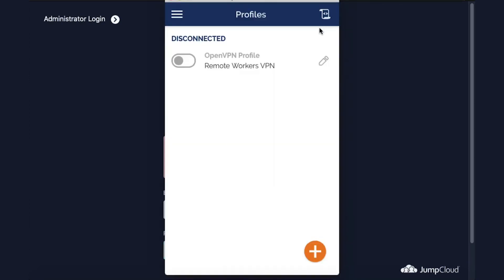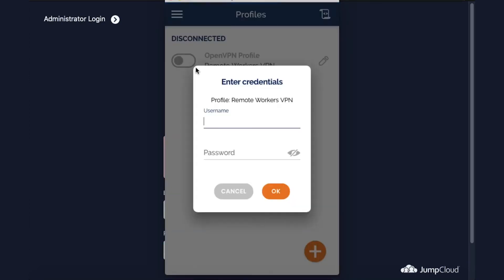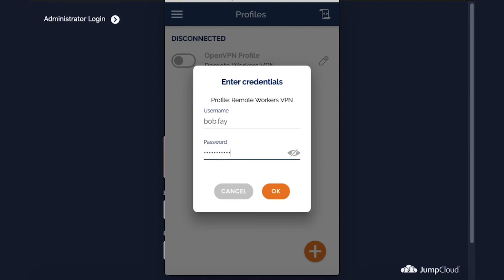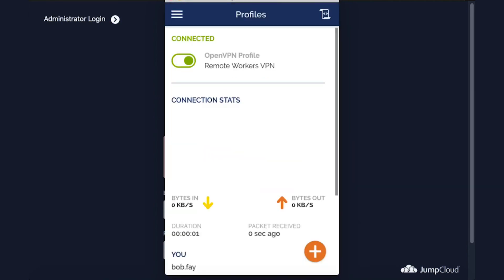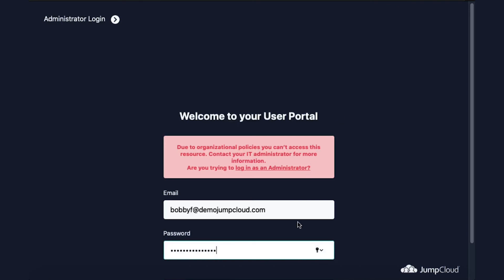Let's go ahead and connect through the VPN client and authenticate again. Bob can now access the user portal because he's on the allowed IP list and is a part of the Remote Workers user group.